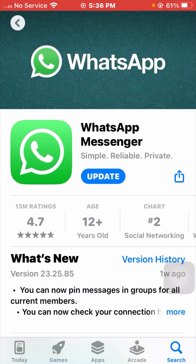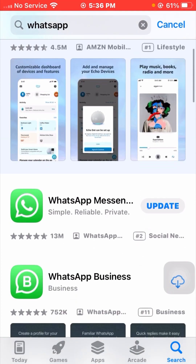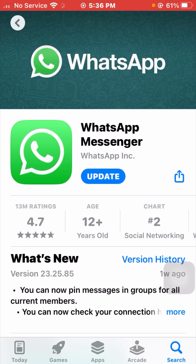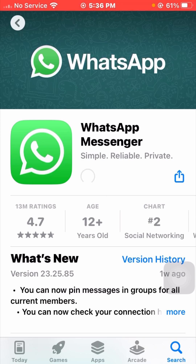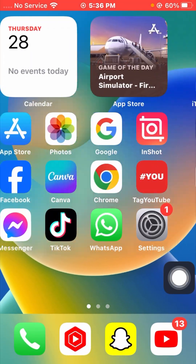If you are using WhatsApp Messenger you have to open WhatsApp Messenger, and if you are using WhatsApp Business you have to open WhatsApp Business. I am using WhatsApp Messenger so I will open my WhatsApp Messenger. As you can see, my WhatsApp Messenger app requires an update, so I will update my WhatsApp Messenger. Wait a few seconds — the update is loading now.